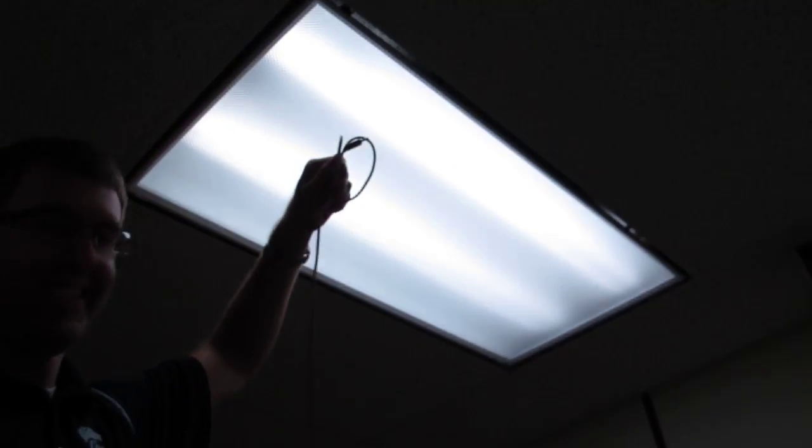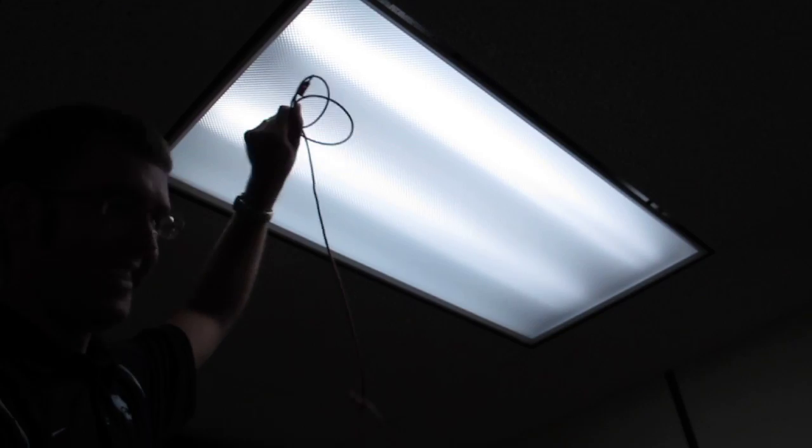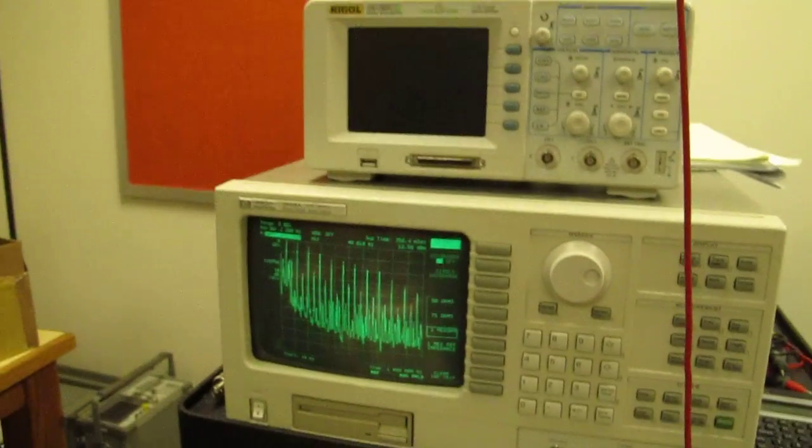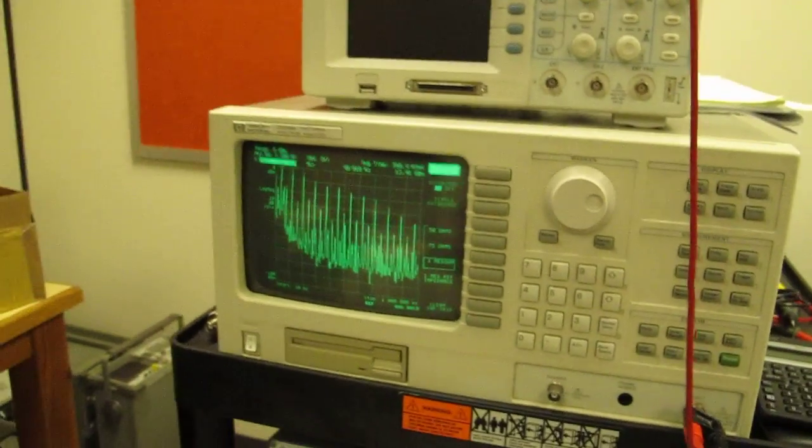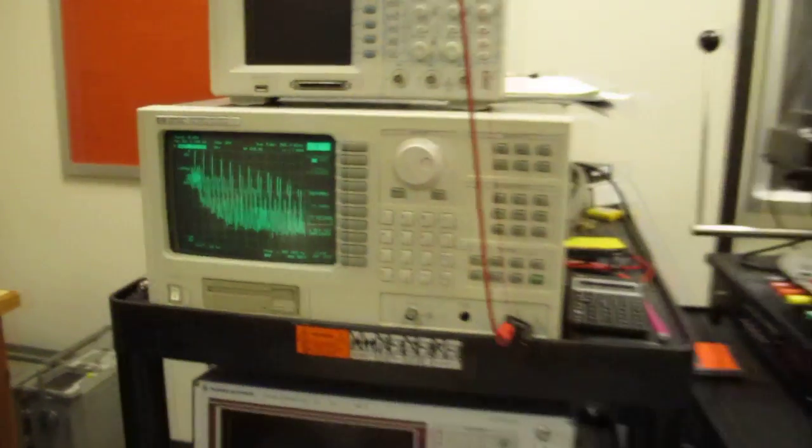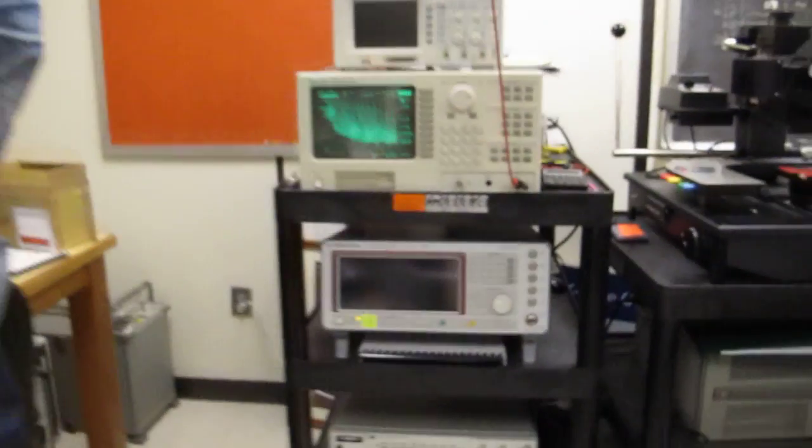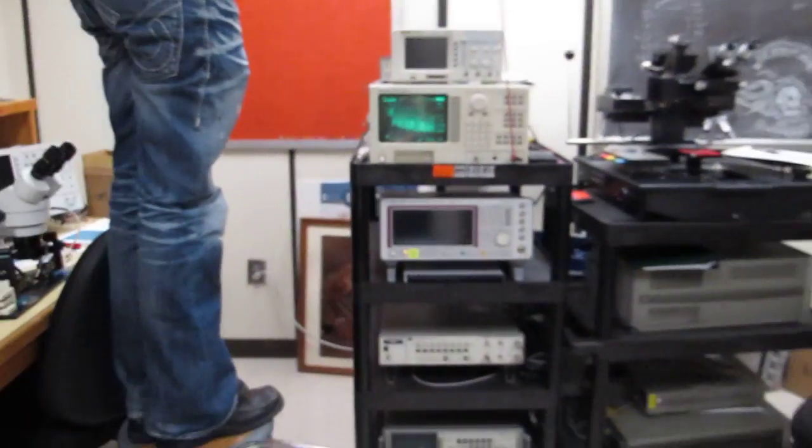Andy is holding an antenna up near the lights and what we're going to do next is we're going to turn the lights off. So I'm holding the camera so pardon me.